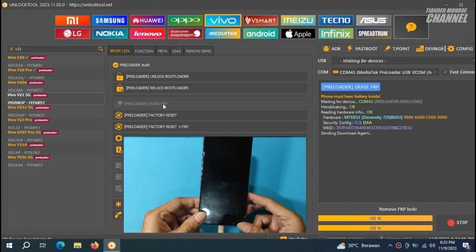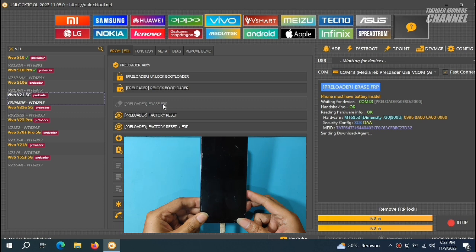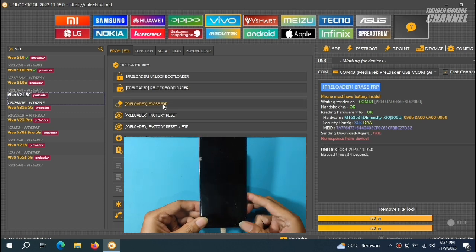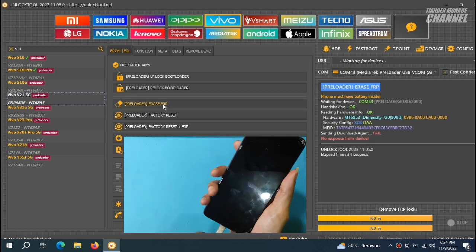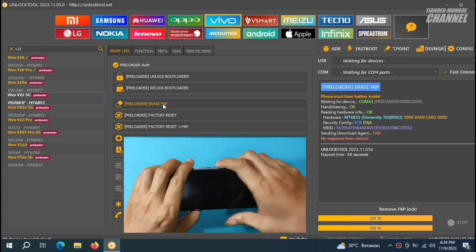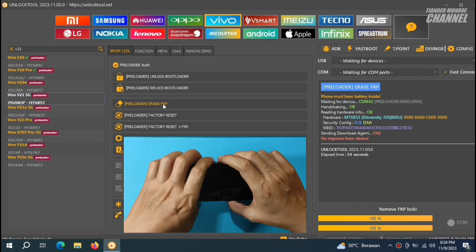Ini dia sudah jalan. Kita tunggu sebentar. Oh, ini error. Kita akan ulang sekali lagi ya teman-teman.